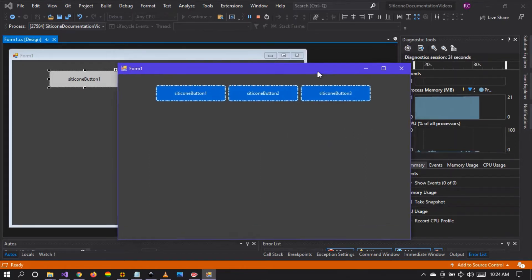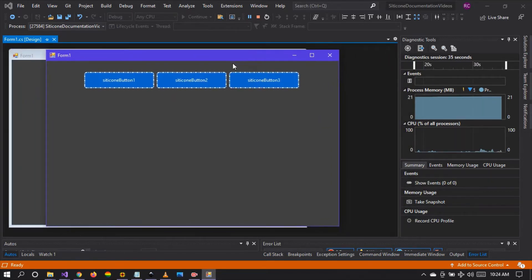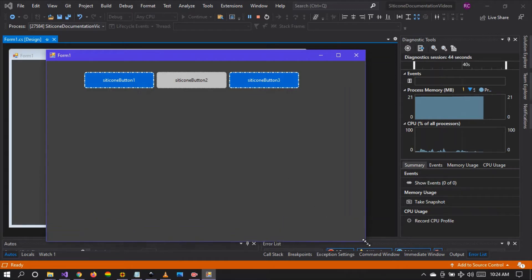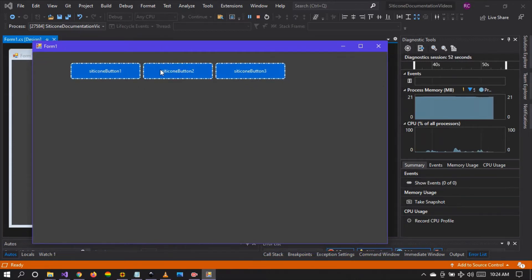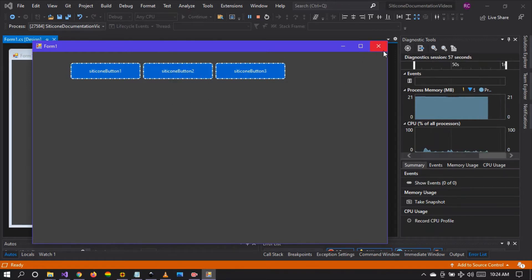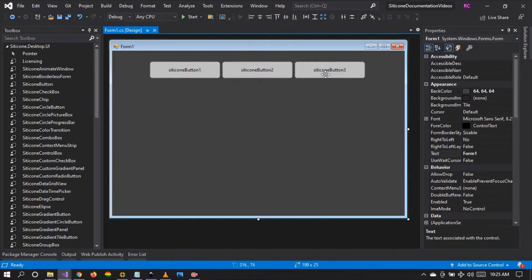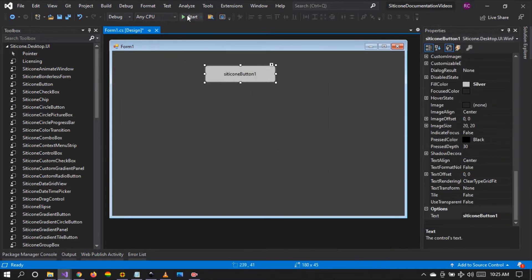So where can this be used in a real world application? Let's suppose you want to create an application where you need the user to toggle on and toggle off something — be it a mechanical controller or anything that controls hardware. You can use the toggle button whether you have a group of buttons or a single button.